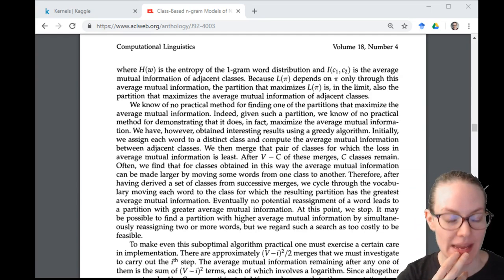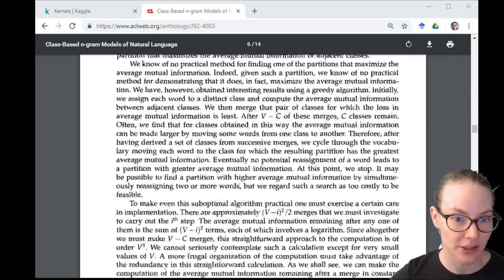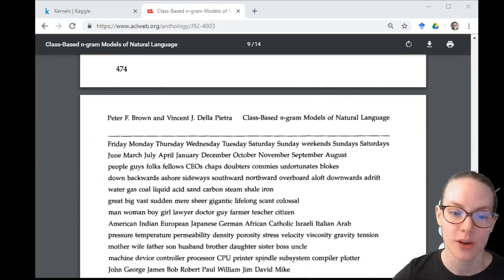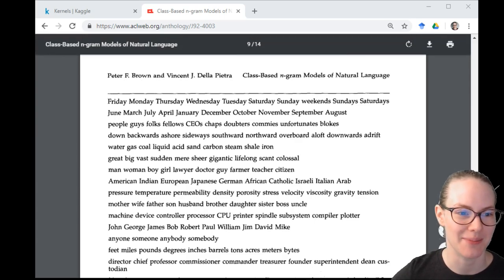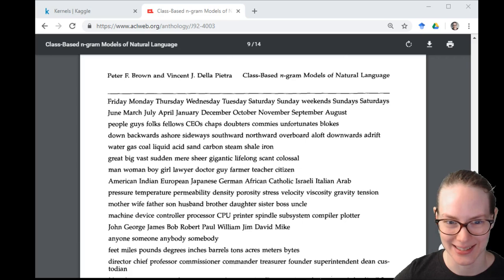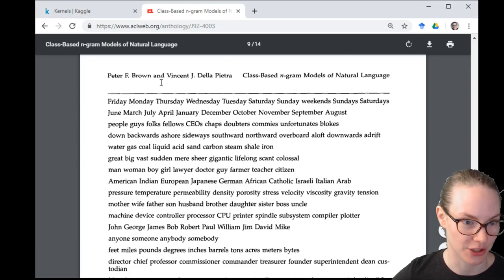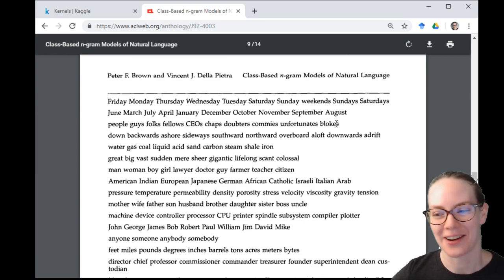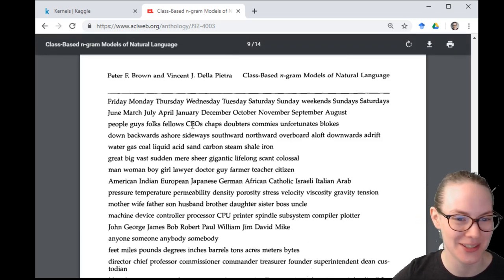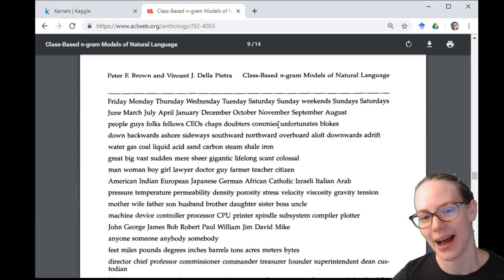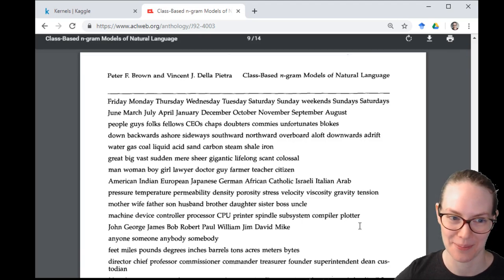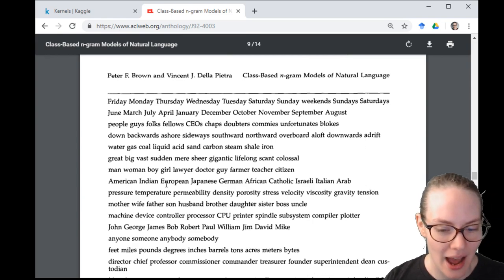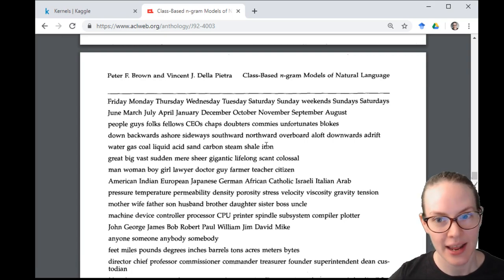The output of this is a number of clusters where the words in each cluster are much more likely to occur together or in similar situations than they are apart. Some examples: Friday, Monday, Tuesday, Wednesday, Thursday, Saturday, Sunday, weekend, Sundays, Saturdays — so these are days of the week in one cluster. Then we have months. Then a generic group of people terms that include CEOs and 'commies' for some reason. I believe the training data was transcripts from Canadian Parliament, so Canadians were talking about CEOs and commies in the 90s.